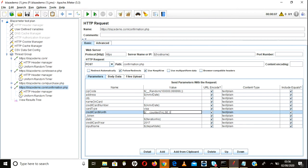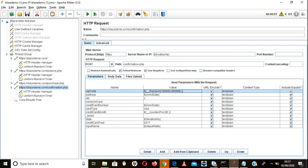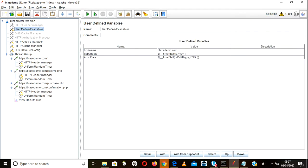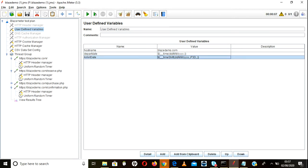Paste the counter function directly wherever you need that value. To summarize: for random numbers use the random function, for static per-iteration counters use the counter variable, for current date and time use the time function, and for future dates use the time shift function.